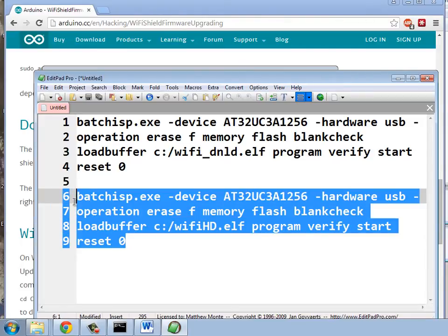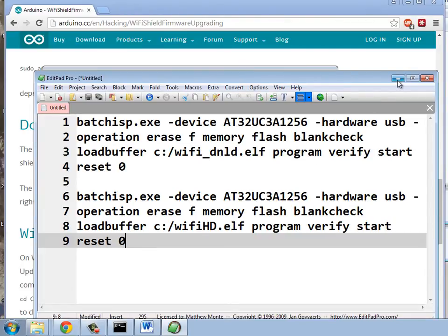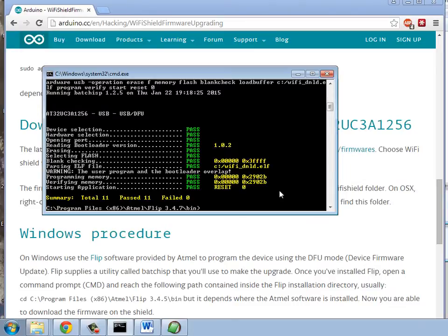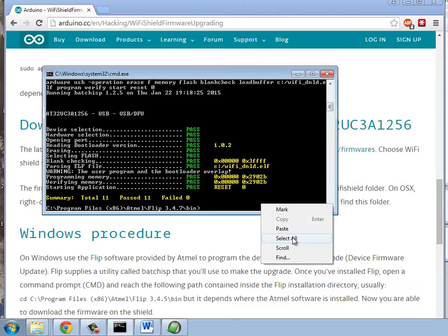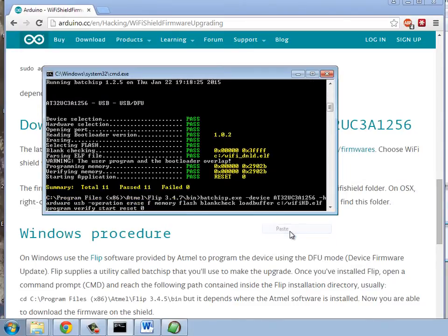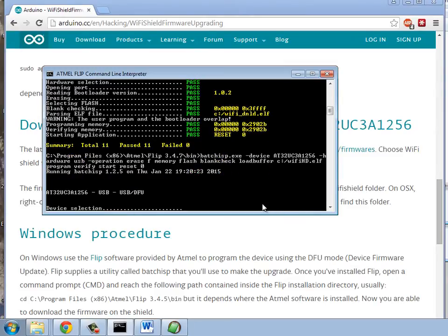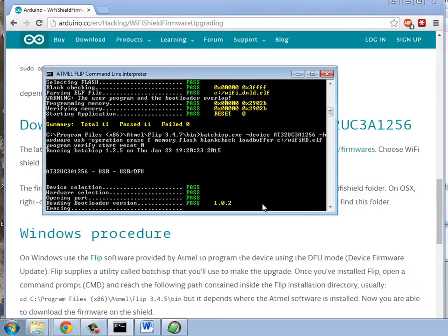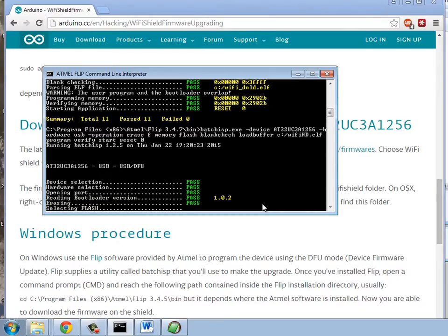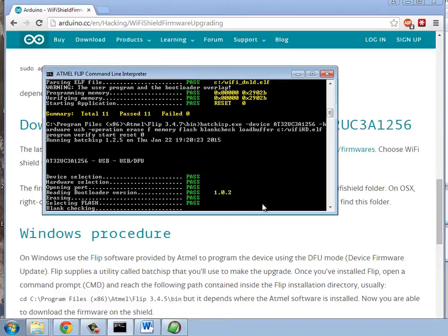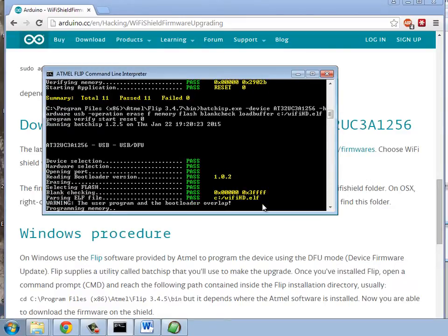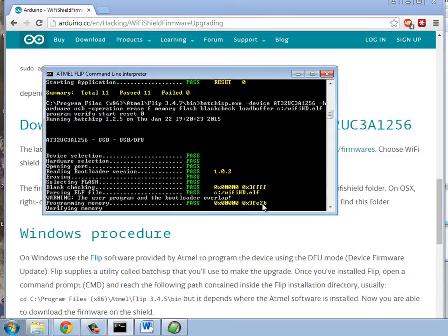Now, we need to execute a similar but slightly different command, which is this one, referencing the Wi-Fi HD dot ELF. So, we're going to copy that and paste that in here. And having unplugged and re-plugged in our hardware, we can go ahead. And there we'll see it's executing further, and it's putting in 1.02 as the bootloader version. Again, the warning, but it didn't give me any trouble, so I think it's okay. And so far, it's worked just fine.